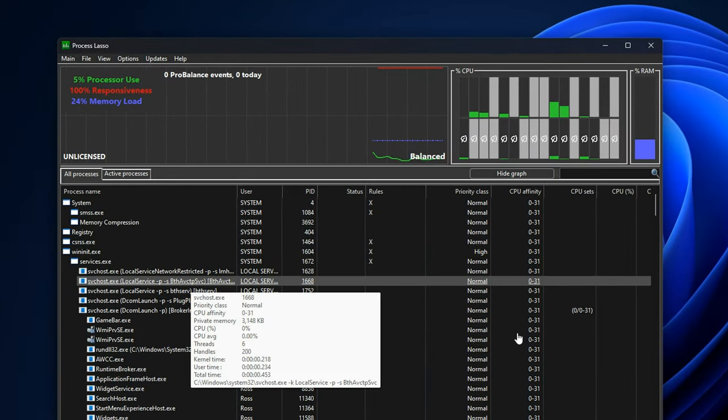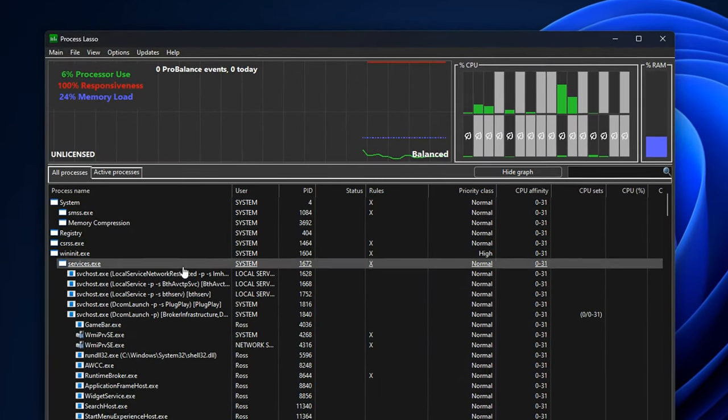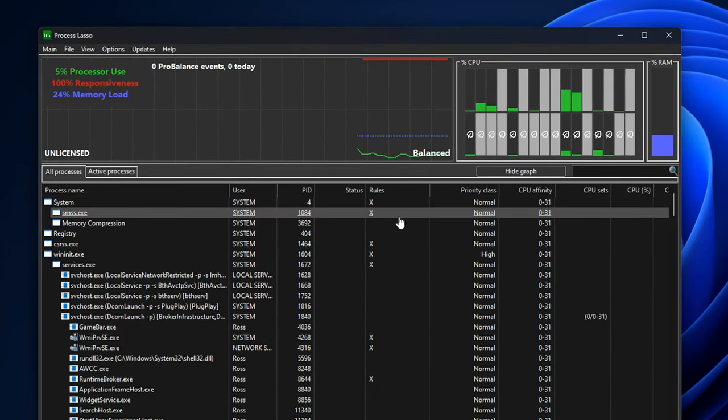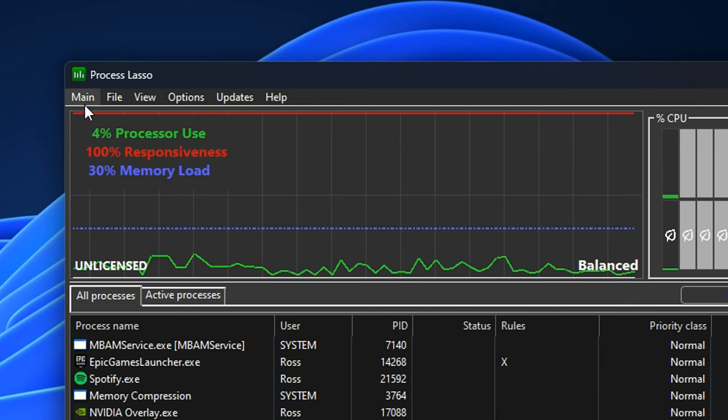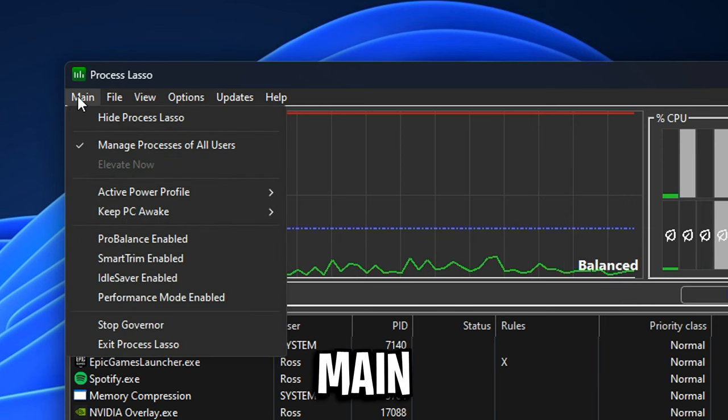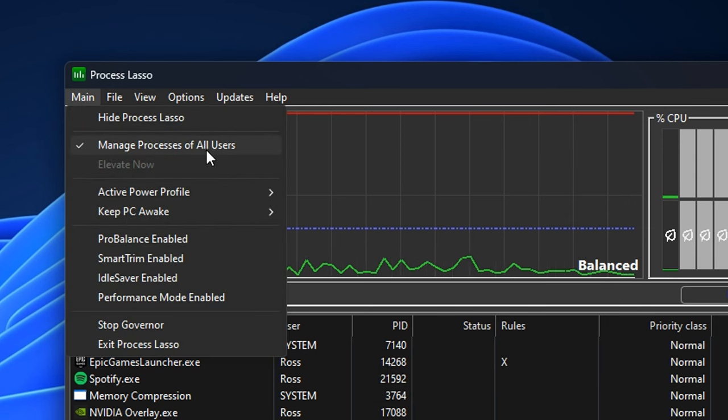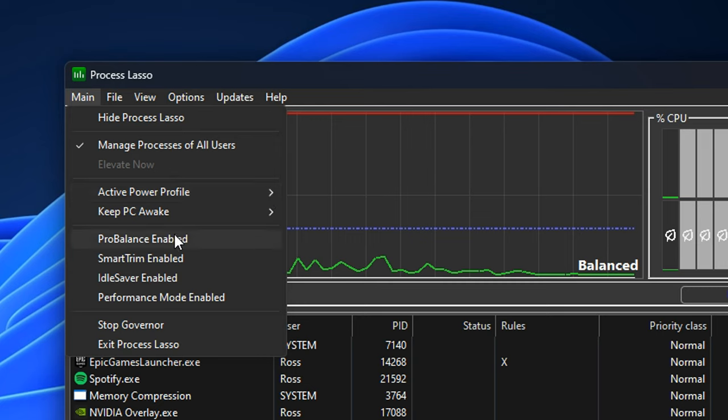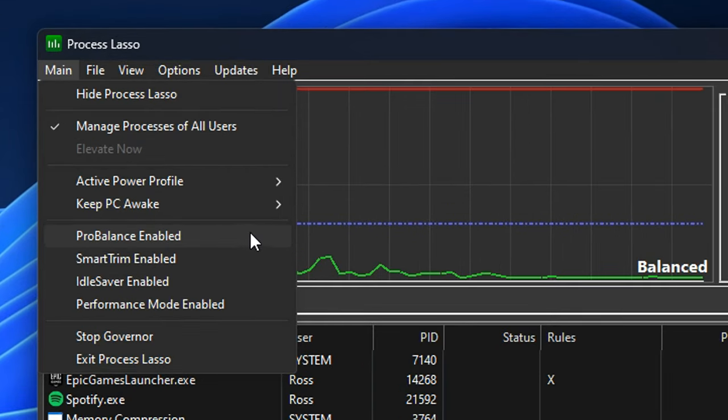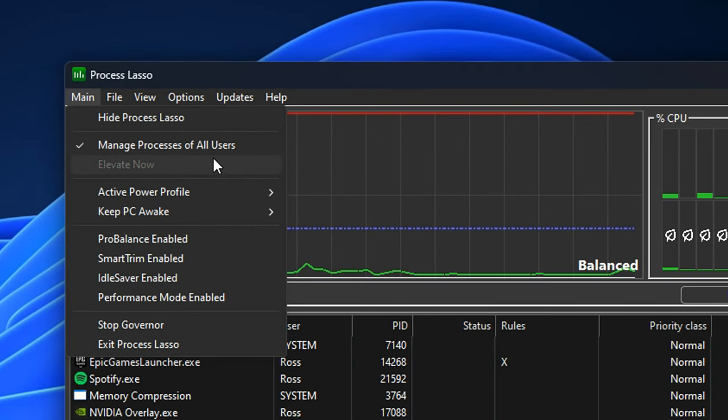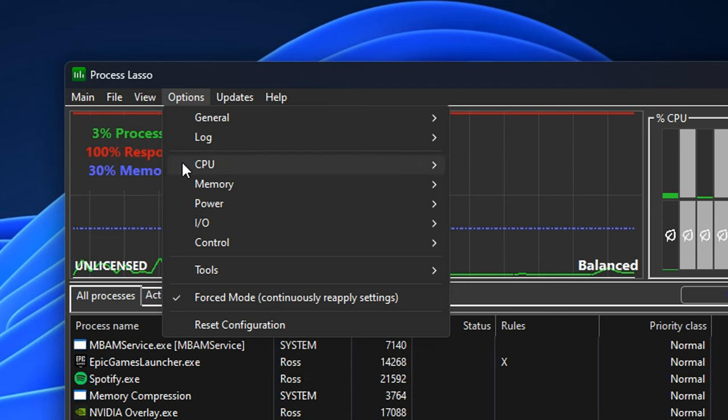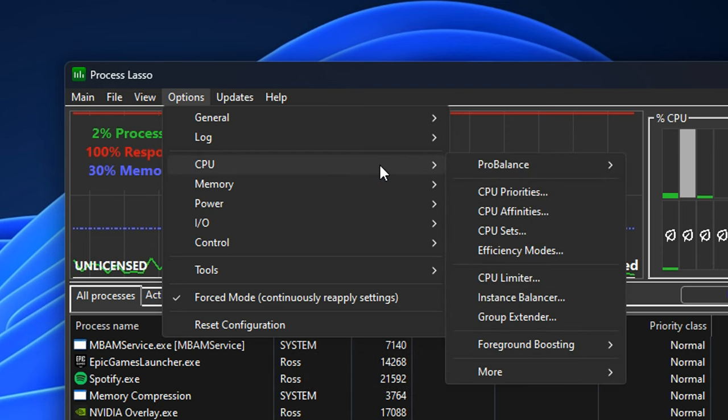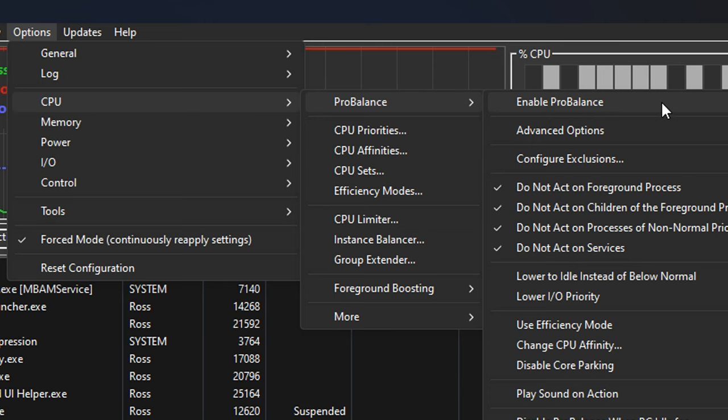Once you have opened up the application, you can see it does look very complex, but it really isn't. The first thing you want to do is go to the top left corner under main and make sure the manage processes of all users is selected. In addition to that, I also find that having the pro balance disabled works better for myself and the majority of people out there. However, some people do have this enabled. It's something you need to test out. After you've set up that, if you head over to options, then go into CPU under where it says pro balanced. If you are disabling this, make sure it's also unchecked or disabled in here as well.